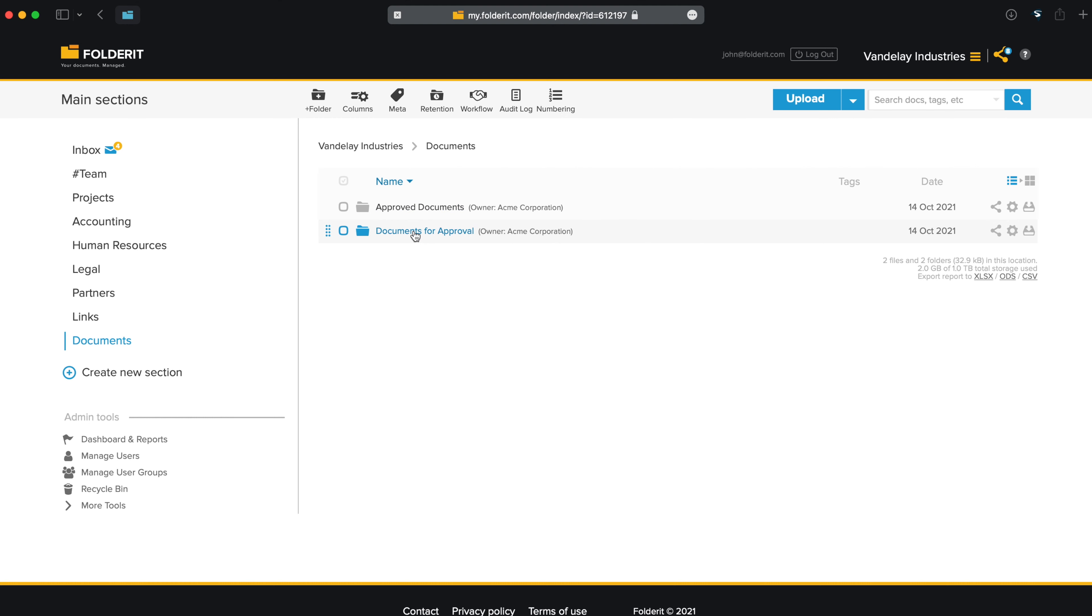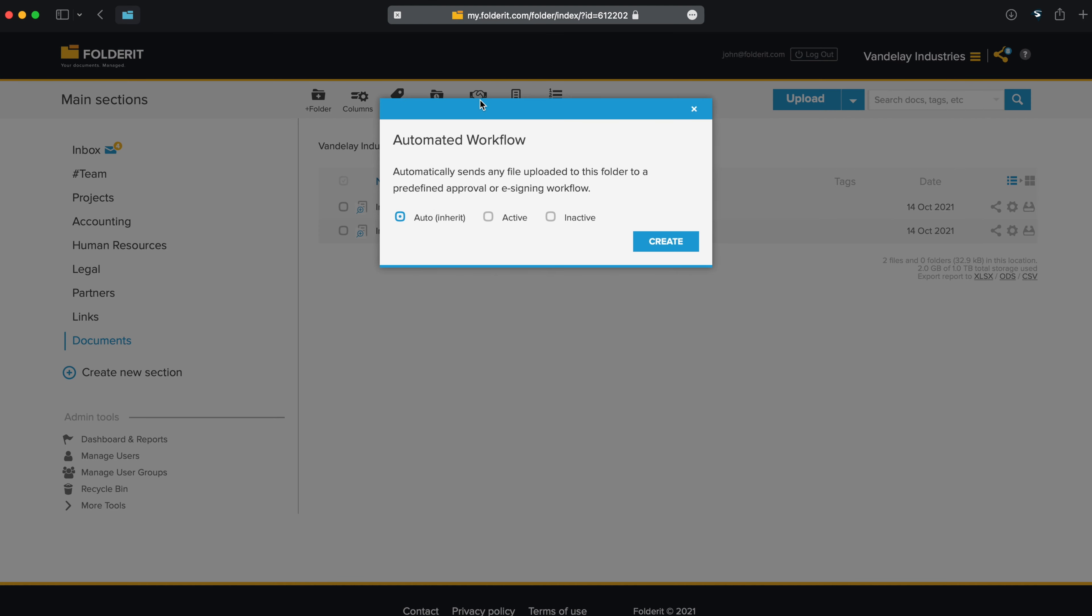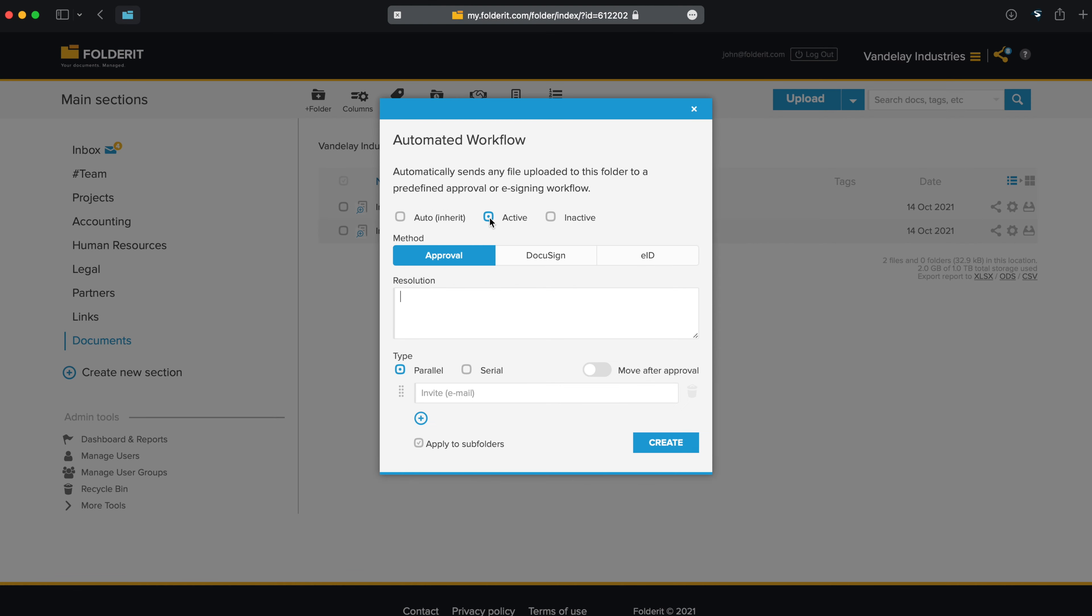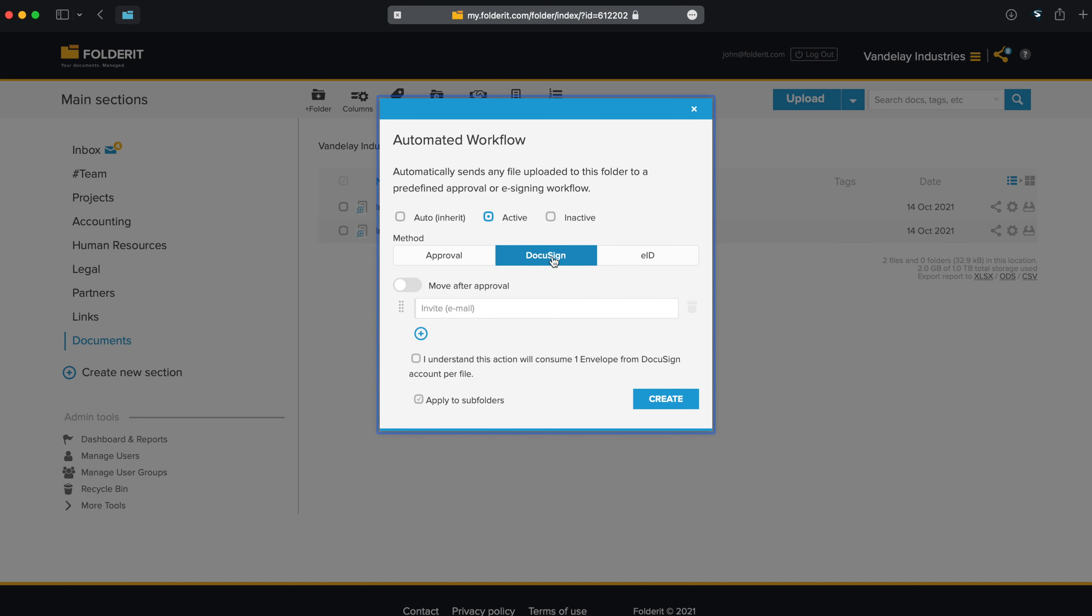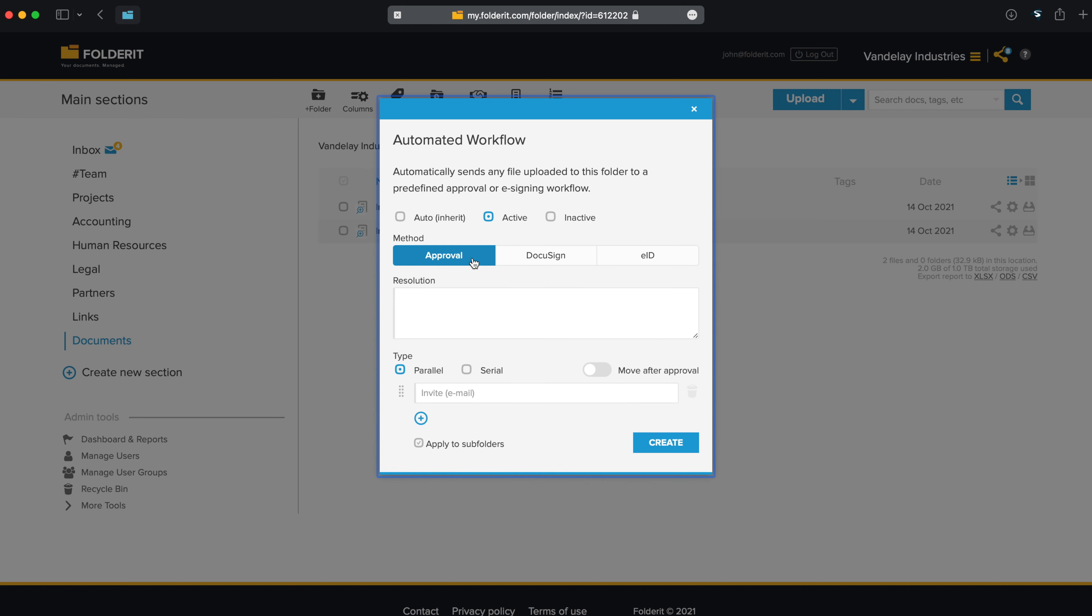Let's automate the first one. Click on the Workflow button when you're in a folder that you want to automate. Make the workflow active. Then choose if you want to create an approval workflow or a DocuSign e-signing workflow. Let's choose Approval for now.